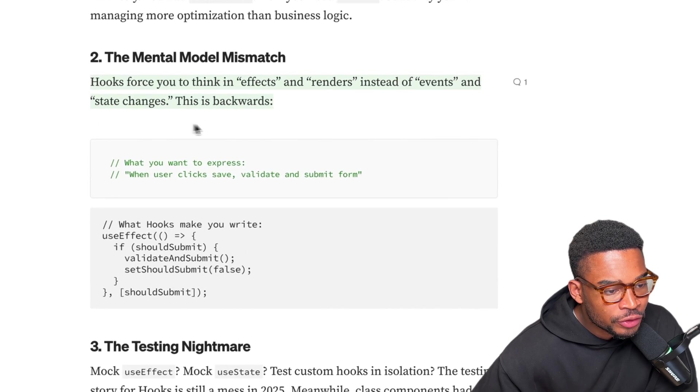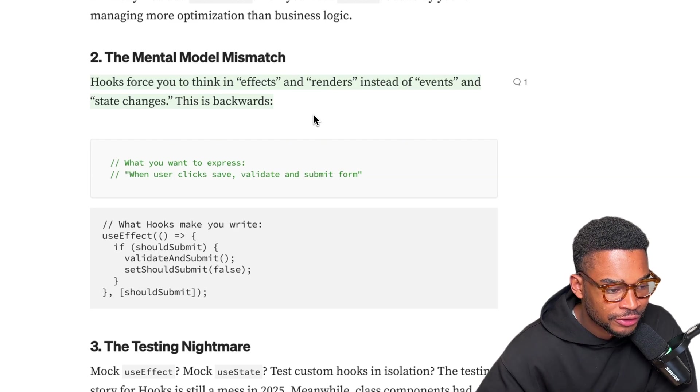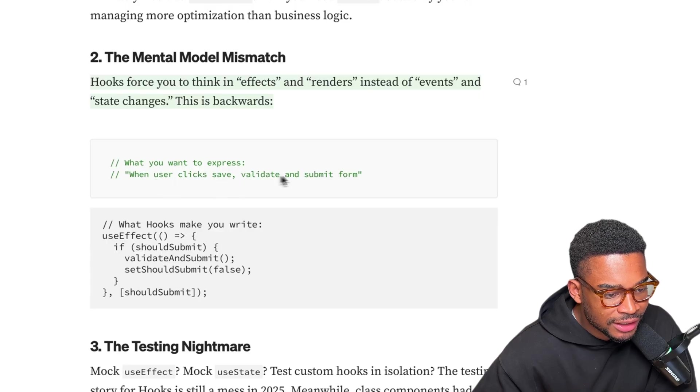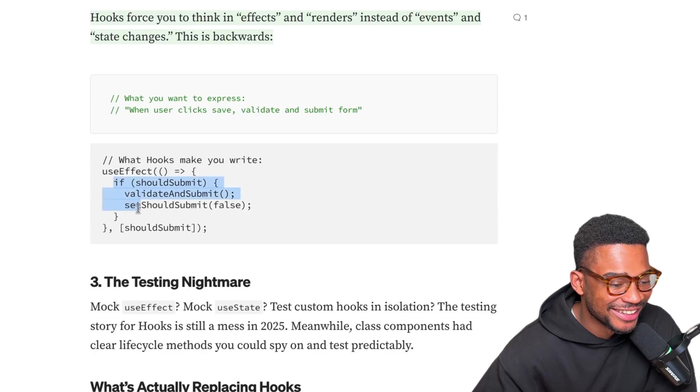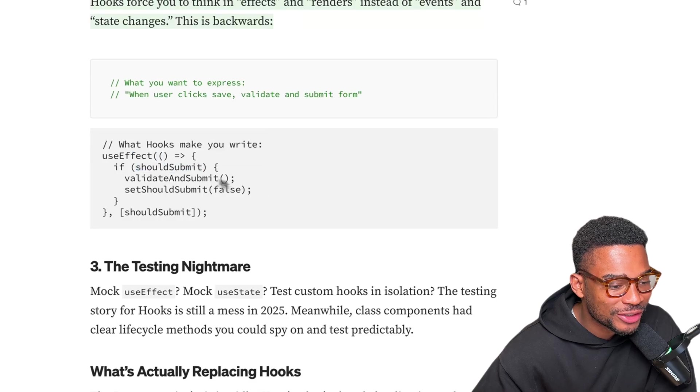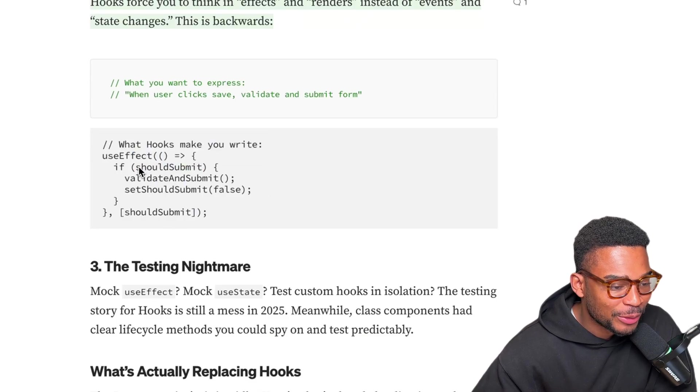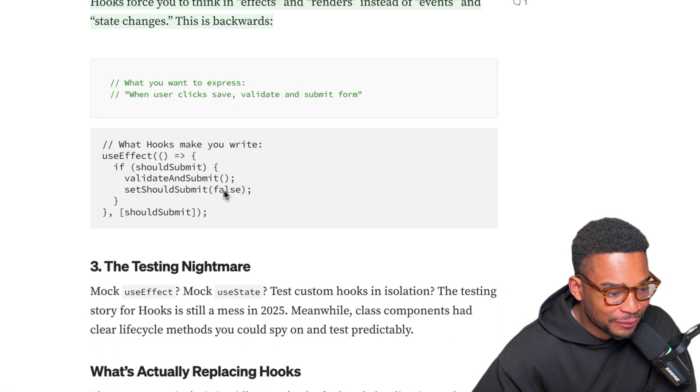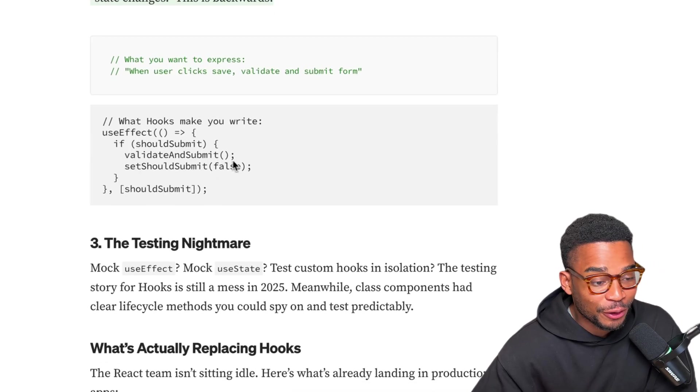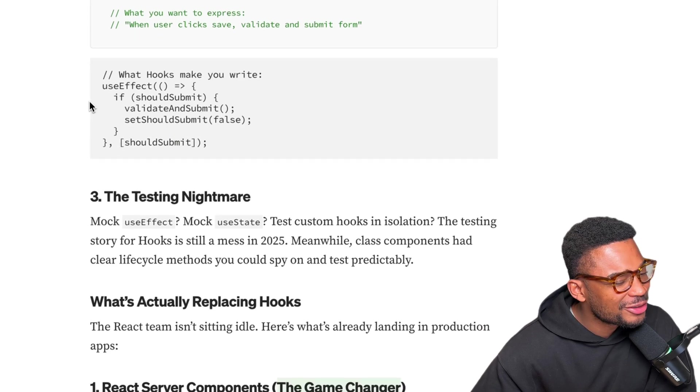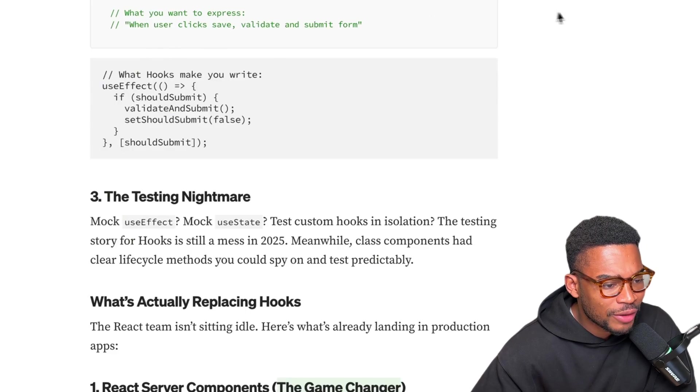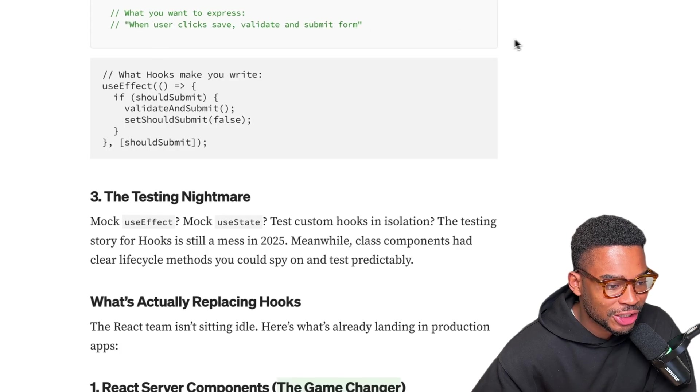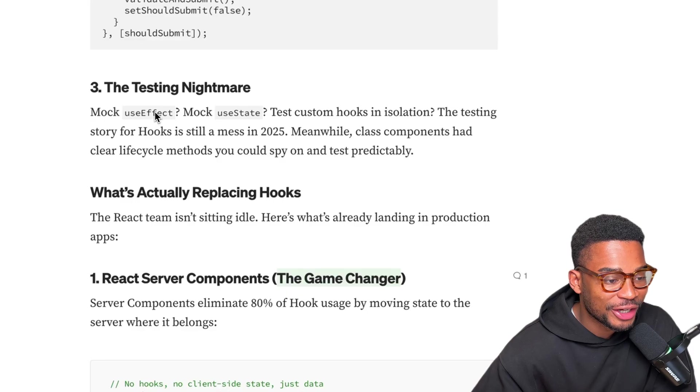Next, hooks force you to think in effects and renders instead of events and state changes. This is backwards. What you want to express: when user clicks save, validate and submit form. And what you end up doing - yeah this actually pisses me off, I'm not gonna lie. You basically need multiple states and essentially if a user submits then you set shouldSubmit to true, then you validate and submit, then you set shouldSubmit to false, and you're calling another function which might also have a state like validated. But again this doesn't usually happen to me because with this I would just have a function that the button calls right away on click, and then in there I'll probably just call another function that checks if the form is valid or not and then submit. But yeah maybe I'm doing something wrong, you guys let me know.